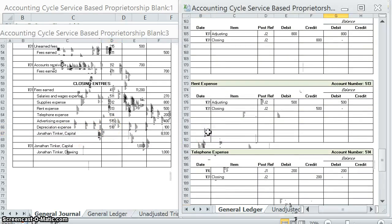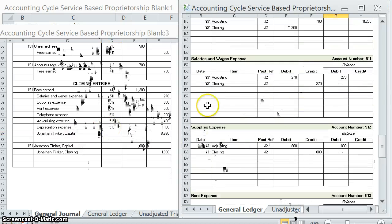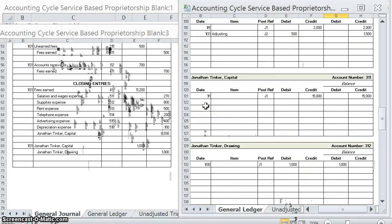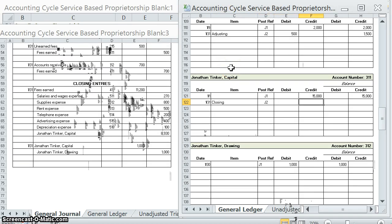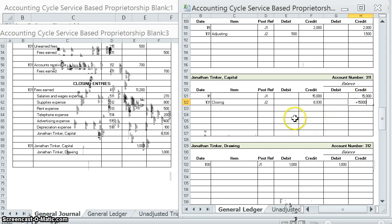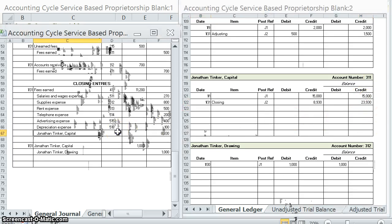And Jonathan Tinker Capital — remember, this is the one that should not be closed, so we're going to update the balance here. Page 131, closing entry, second page of the journal. We credited it for $8,930, so we had $15,000 and we just added $8,930 to it, so now we have $23,930. Posted.